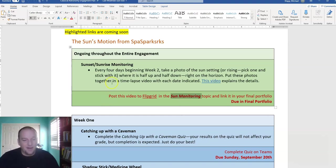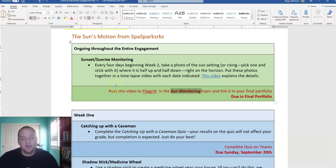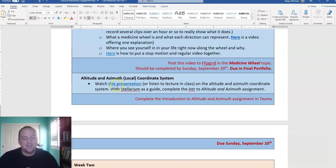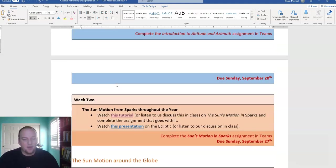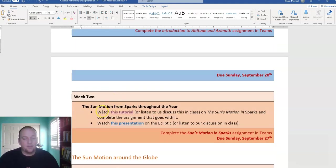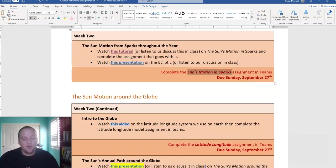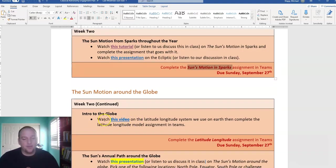One final time, sunset, sunrise monitoring tonight. Today in class, the sun's motion and sparks tutorial and presentation, and then complete the sun's motion and sparks. And move on from that to the latitude and longitude assignment. Watch the video and submit that.